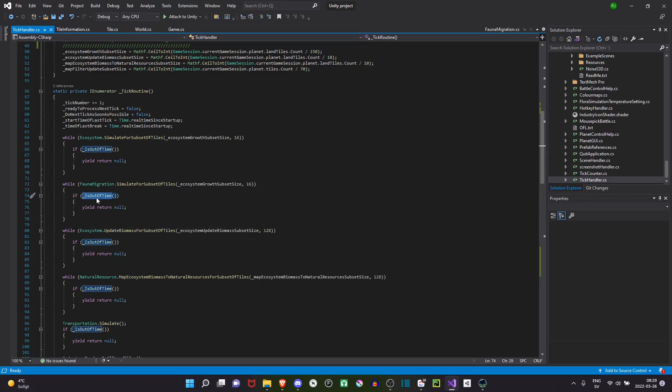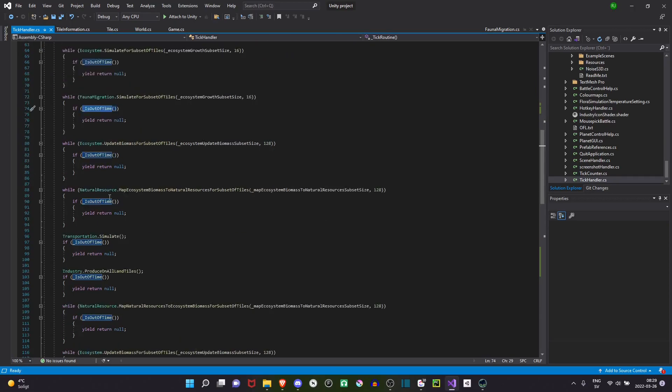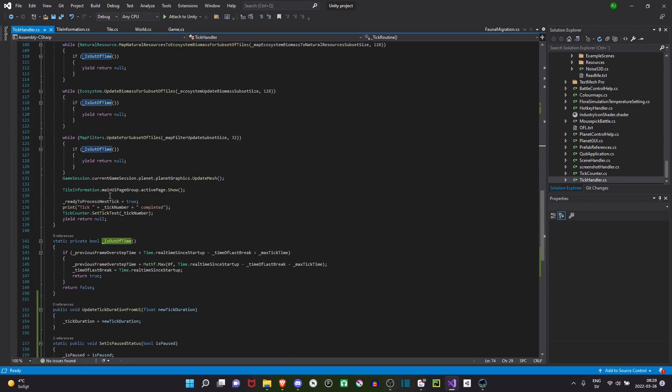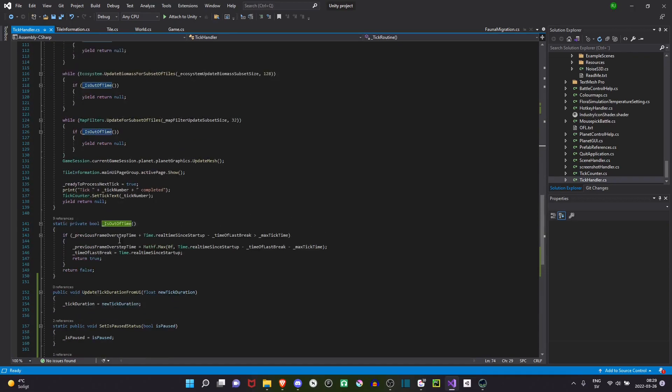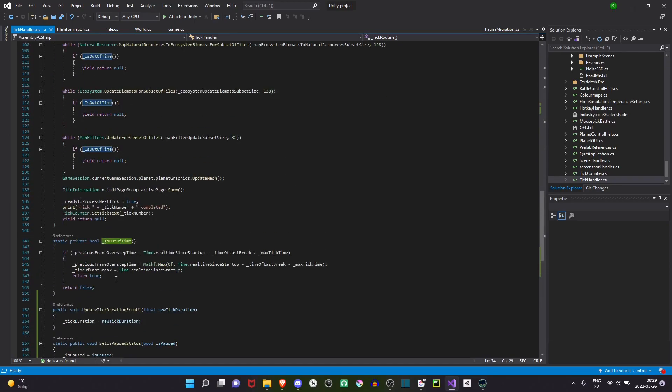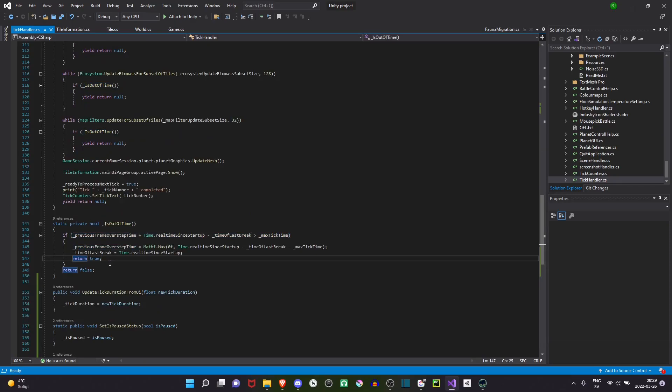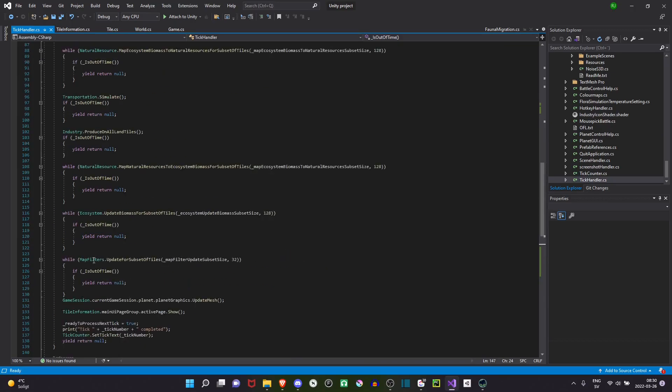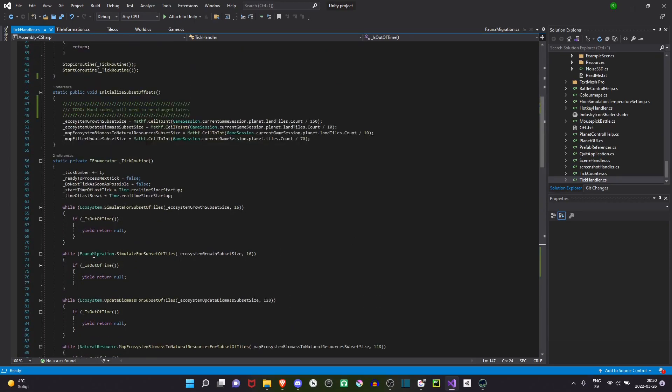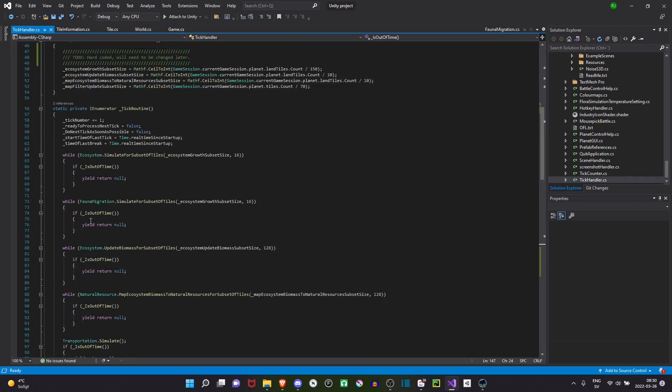And inside a loop here, I have this is out of time function. What that does is that it keeps track of how much time we have taken in the current frame. If we exceed the max tick time here, which I have defined in such a way that we can sustain 60 FPS. If so, it will return true and yield. So we will exit into the next frame.